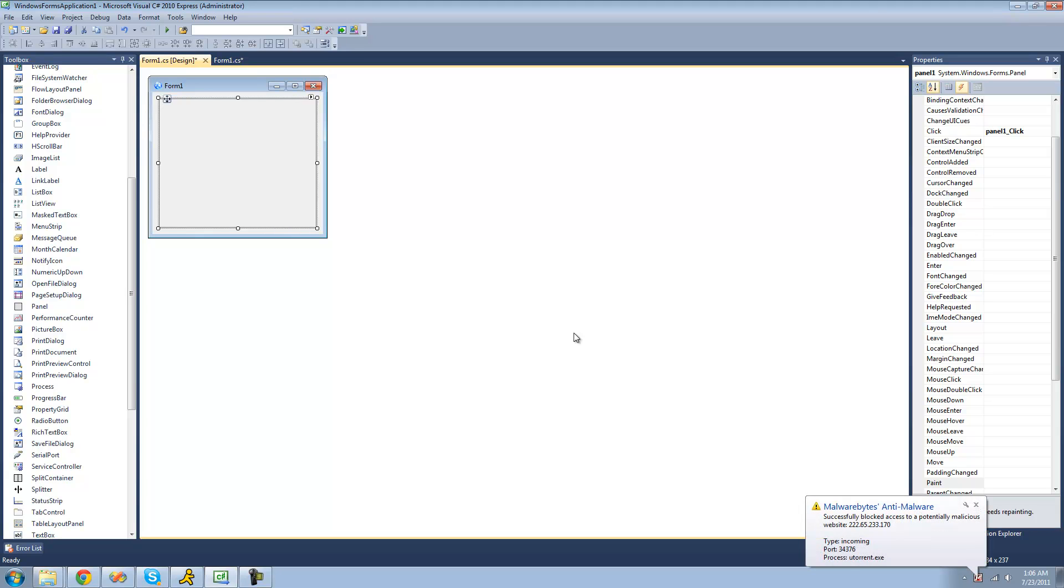And by draw a string, I mean basically just draw text into our panel. And by drawing it, that means we cannot select it or copy it or highlight it or anything like that.